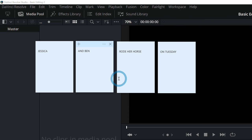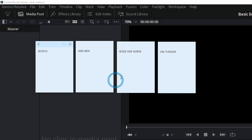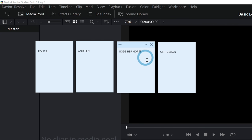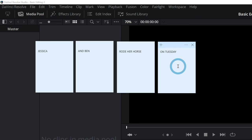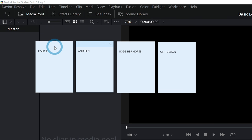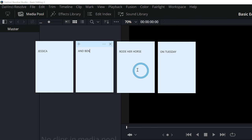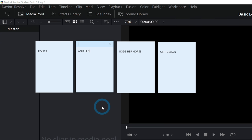Video editing is also like cooking because you need ingredients — you need videos to edit. To tell a story about Jessica and Ben riding their horse, you'd need a shot of Jessica, a shot of Ben, a shot of them riding, some way to tell it's Tuesday — maybe a calendar or a shot of their phone. You need each of these things in order to tell the story. Each of these ingredients we're going to call media.